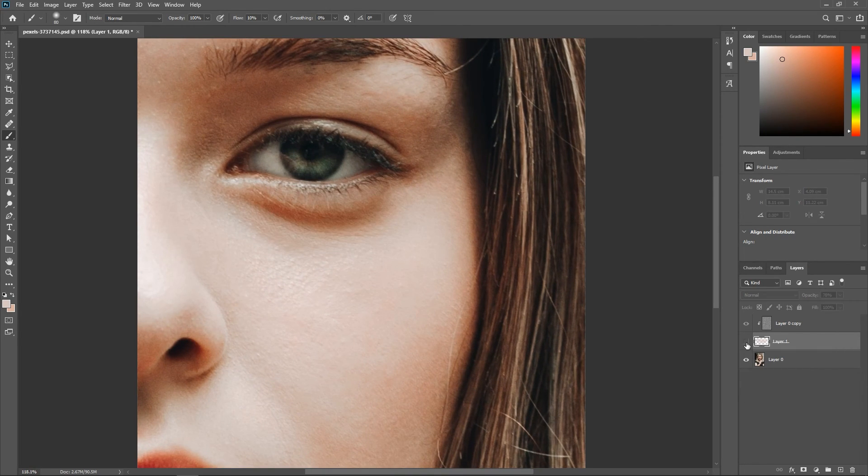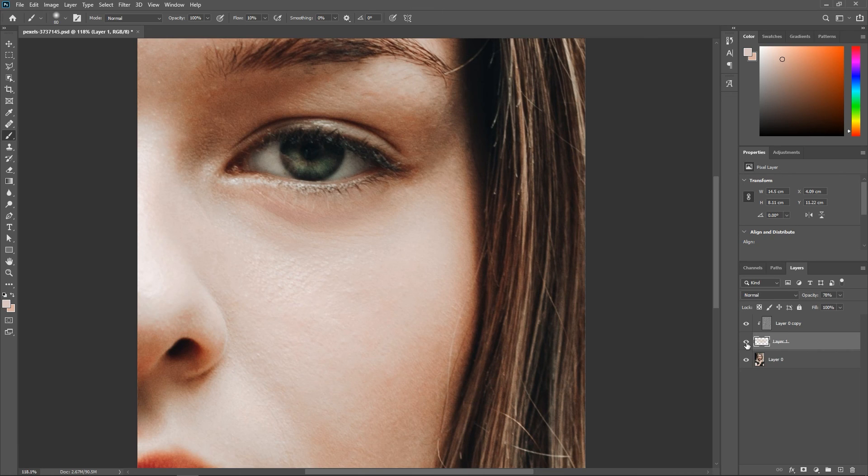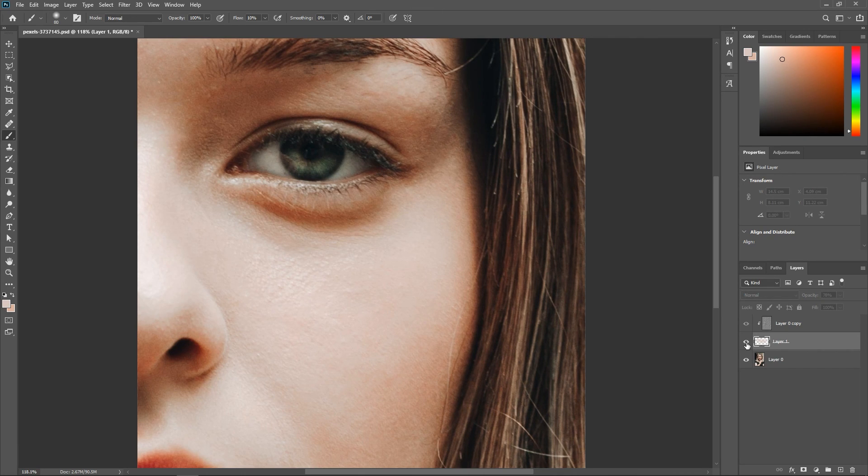So that's before and after. Before and after. Before and after.